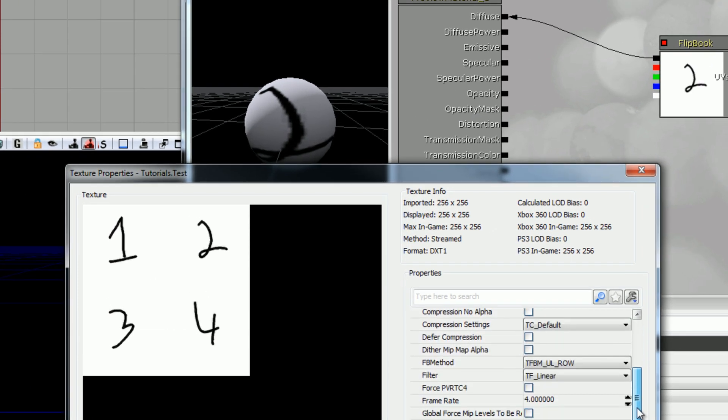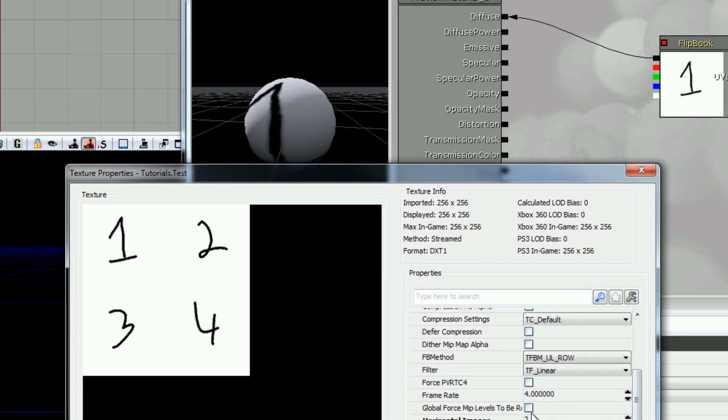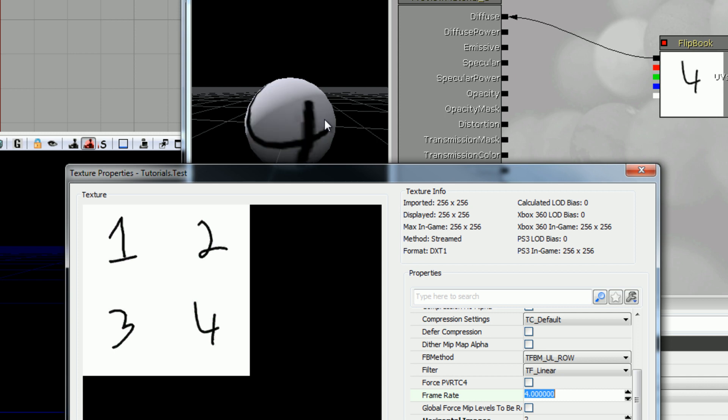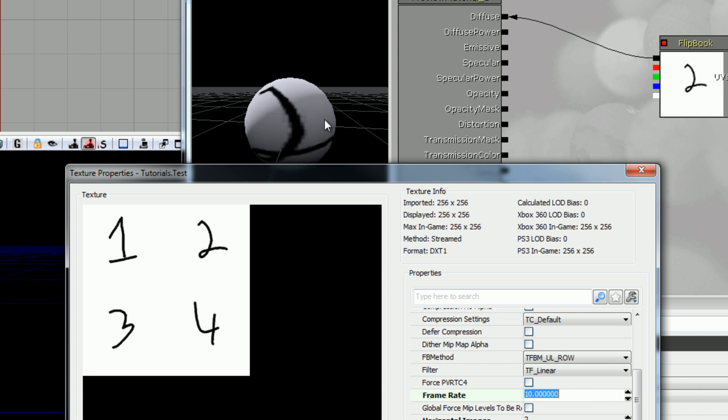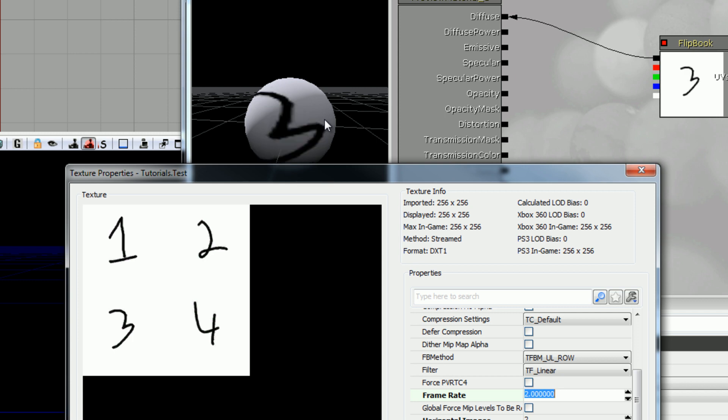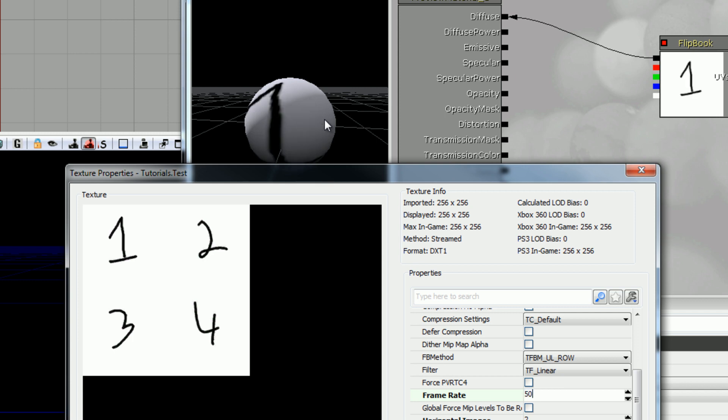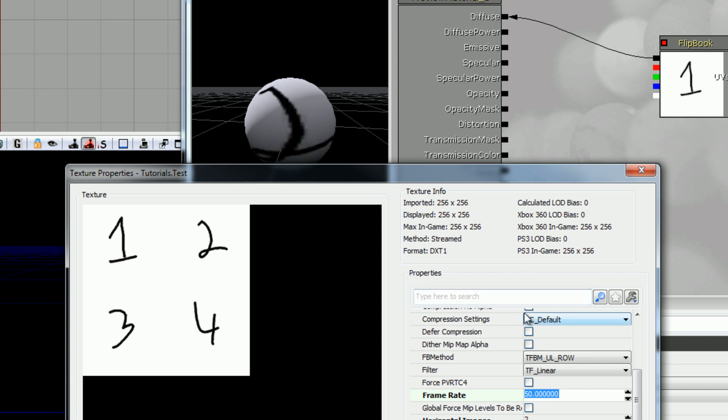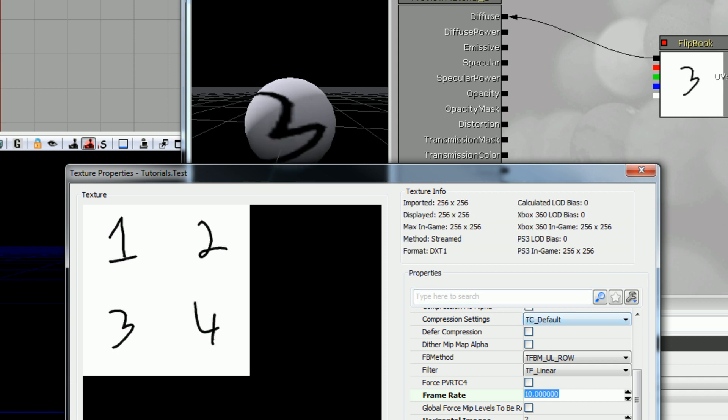Now we can also change the frame rate. So right now it switches four times per second. We can push that up to ten. We can bring it down so that it only changes twice per second. Or we can push it way up. Let's go down to ten again.